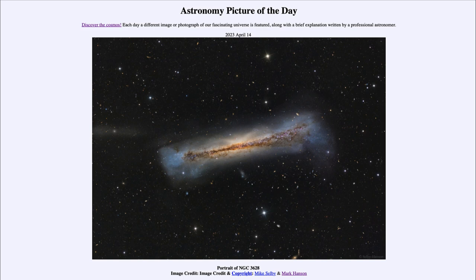So today we get to see the hamburger galaxy — an edge-on spiral galaxy — as part of the Leo Triplet, located as you might guess in the constellation of Leo. That was our picture of the day for April 14th of 2023, titled 'Portrait of NGC 3628.'